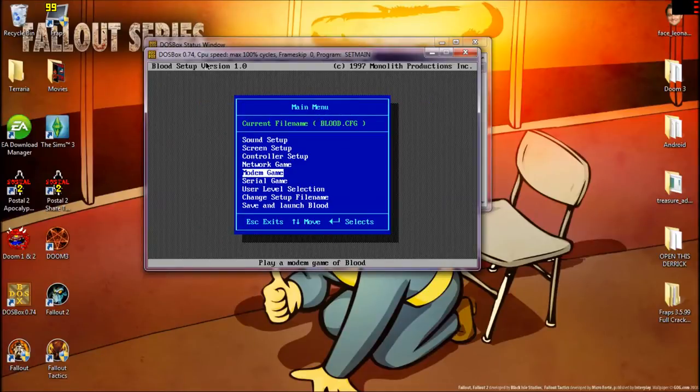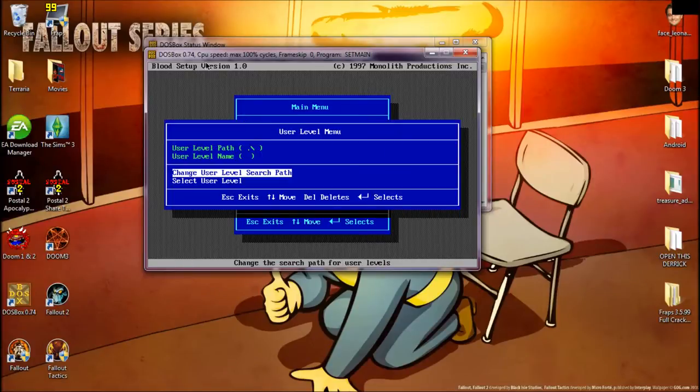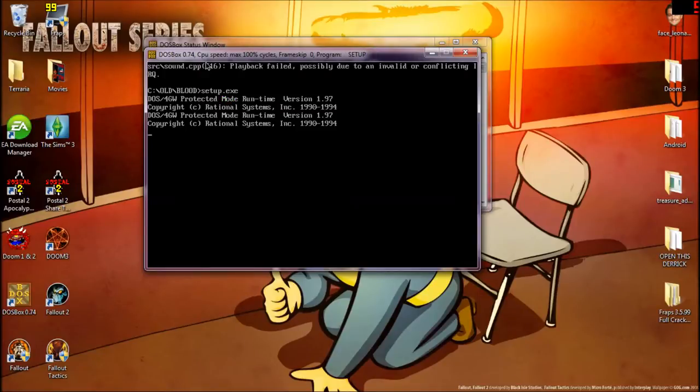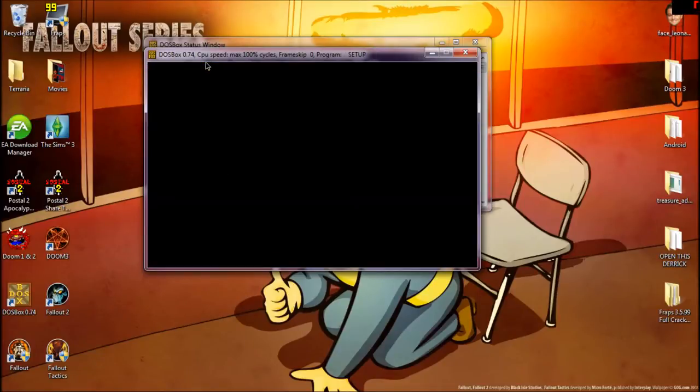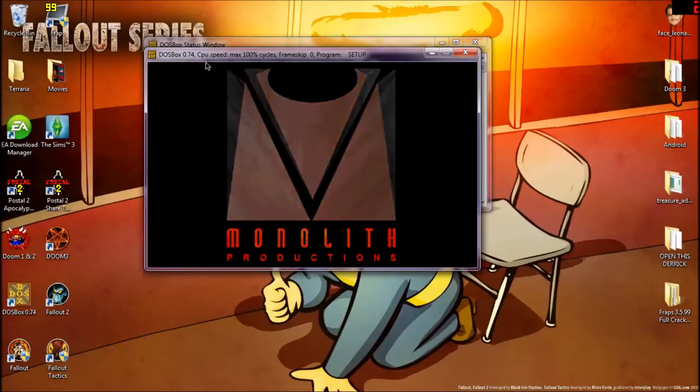Network games, set up an online game, modem game, serial game. Stuff like that. User level selection. Select the level, but you need to have a path. So, I don't really mess with that. And, once you're set up there, it'll bring you to the actual game.